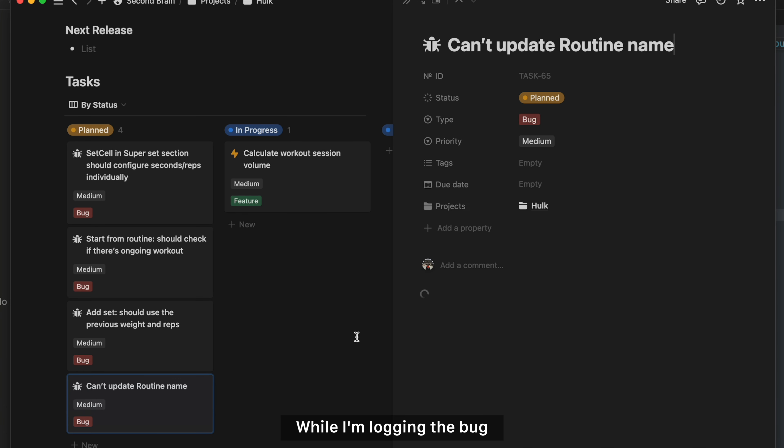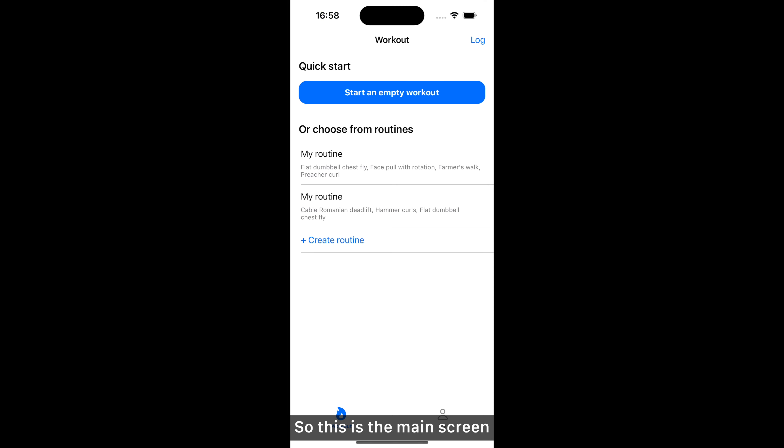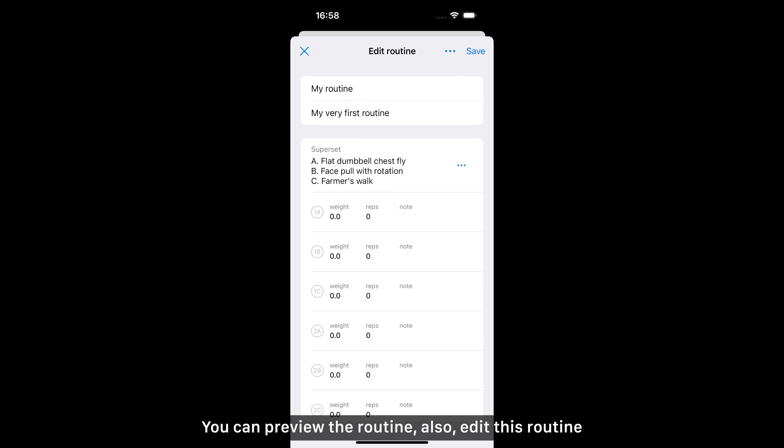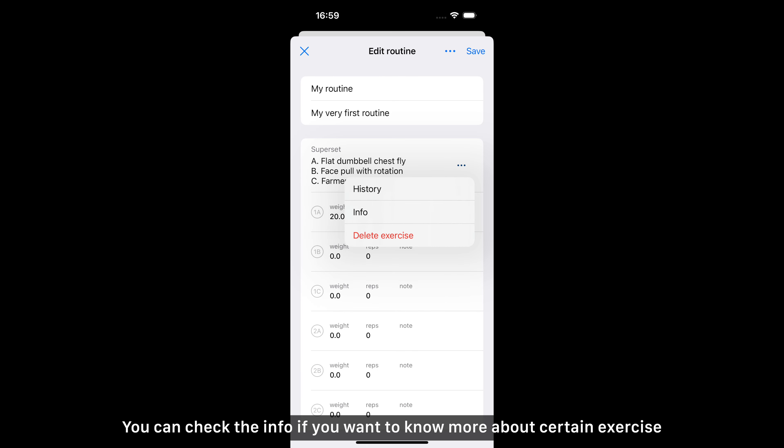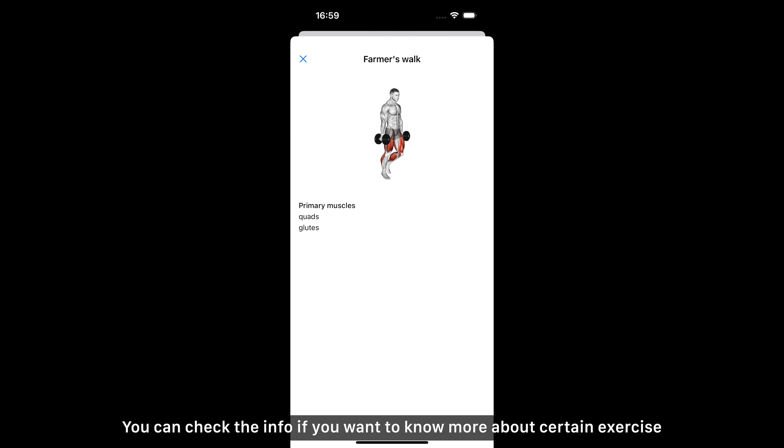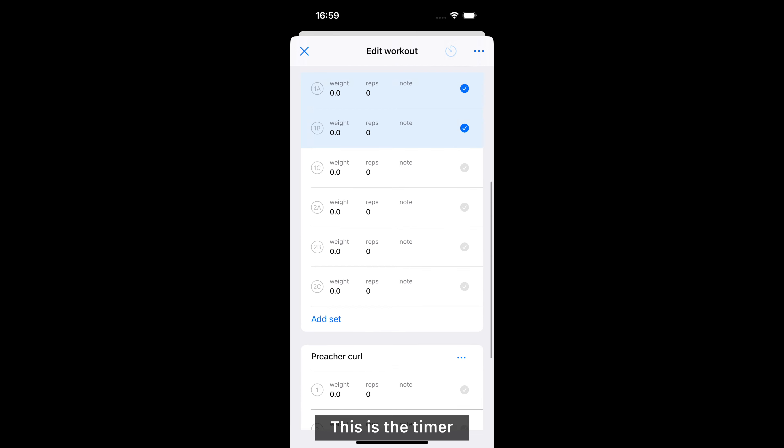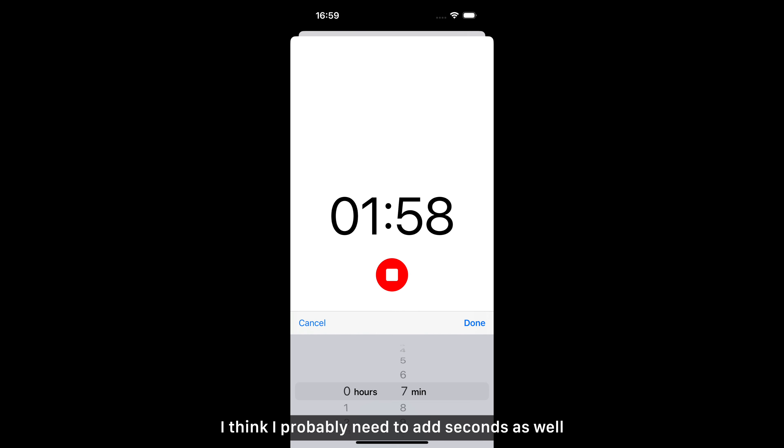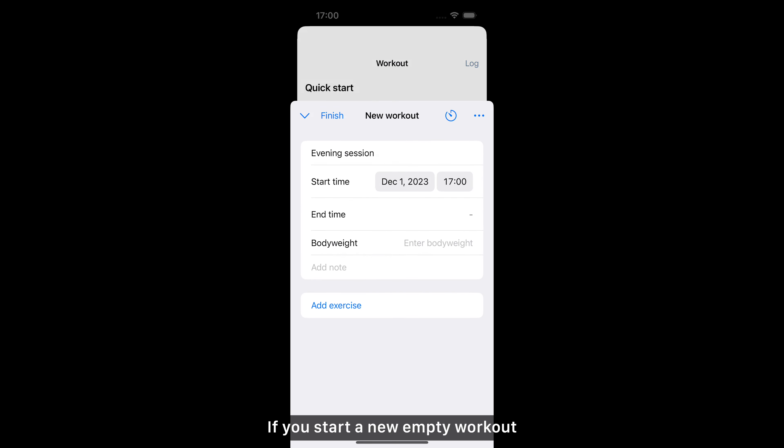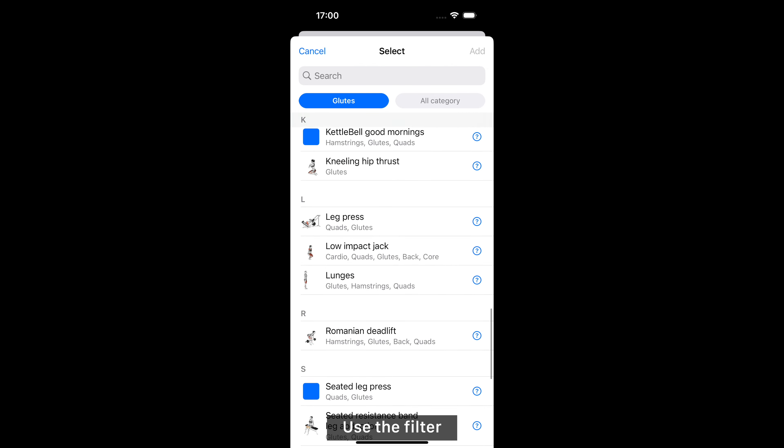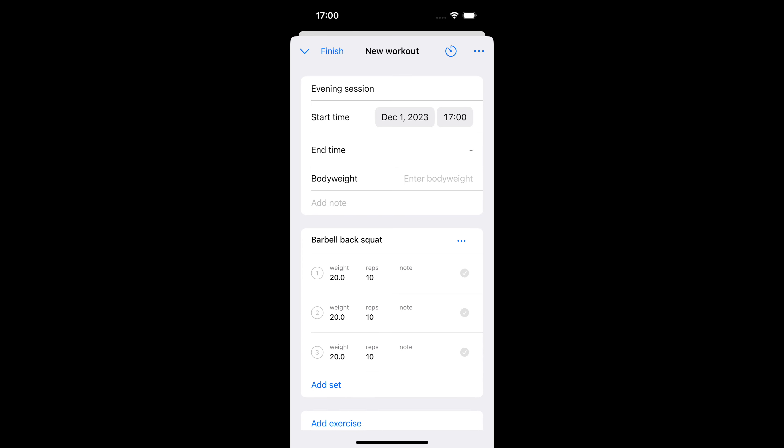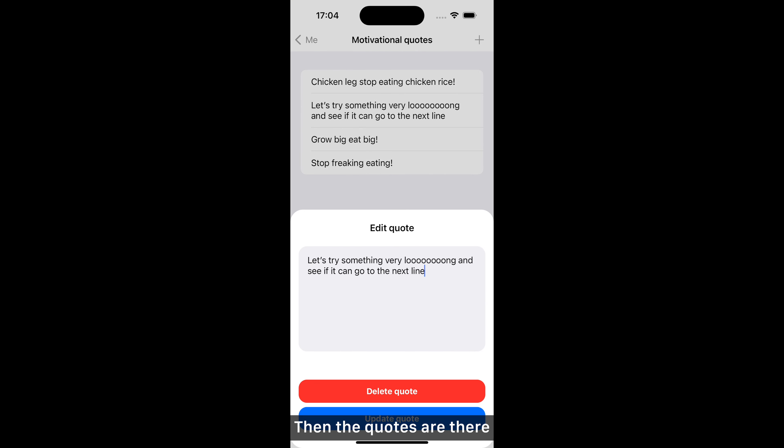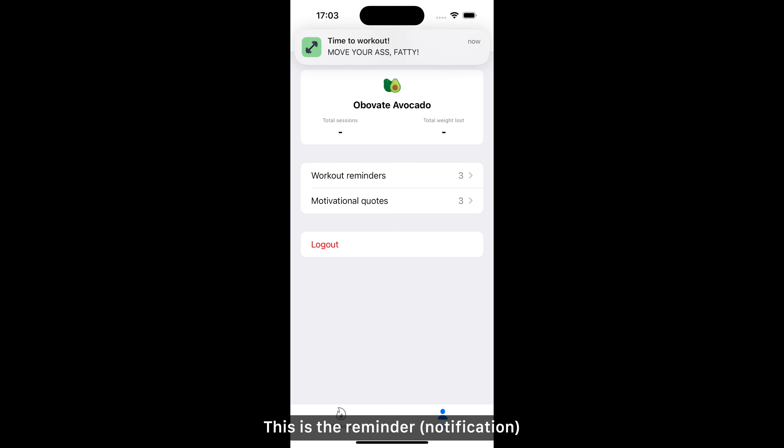While I'm logging the bot, let me quickly demo how the app looks like right now. So this is the main screen. Here you can see the log and the routine. You can preview the routine, also edit this routine. Here you can change the way. You can also see the history. I have only dummy data here so it's all zero. You can check the info if you want to know more about certain exercise. Here's the log. You can see the exercise you have done before. Then once you complete the set you can check. This is a timer. You can set how many minutes you want. I think you probably need to add seconds as well. Then you can also reorder a circuit or save it as routine, which I haven't implemented yet. If you start a new empty workout, you can choose the exercise you wanted to have. Use the filter, find the exercise and add it here. These are the reminders. Then the quotes are there. This is Google sign-in. This is the reminder and you can choose yes or no. If you choose no you will see motivational quote.